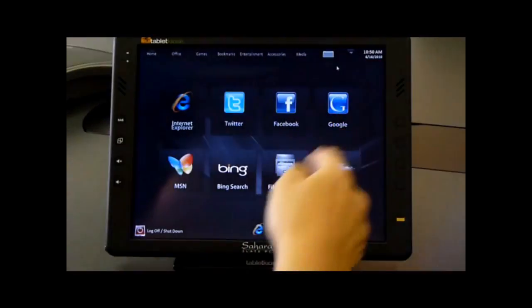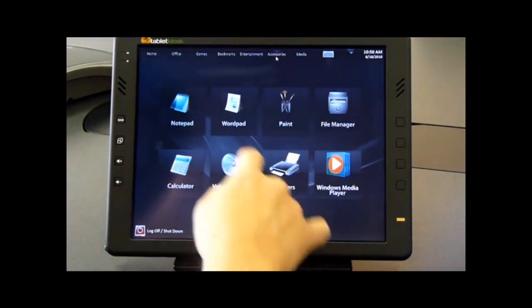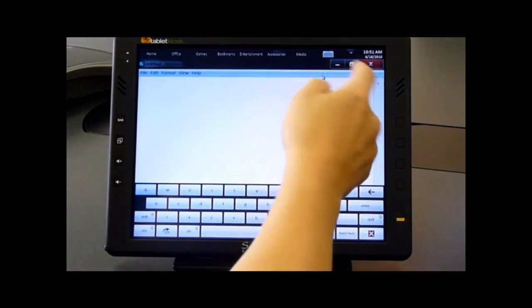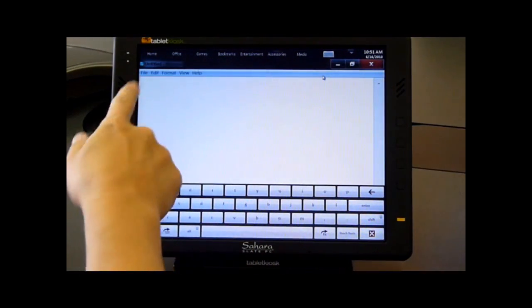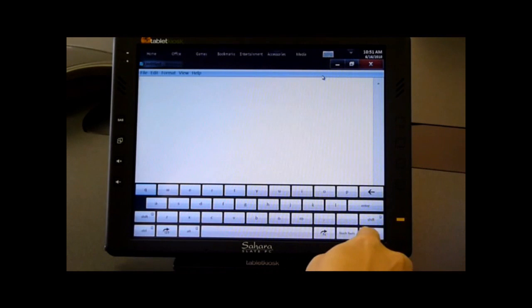When we minimize that application and open another application and we need a keyboard again, the keyboard automatically appears on the screen.